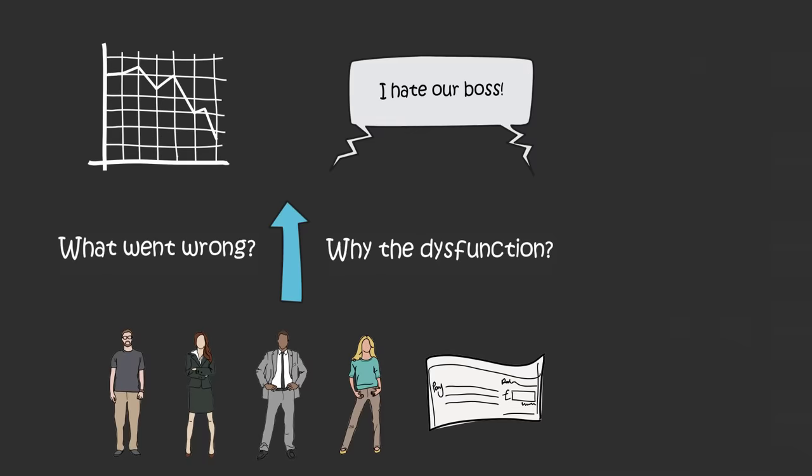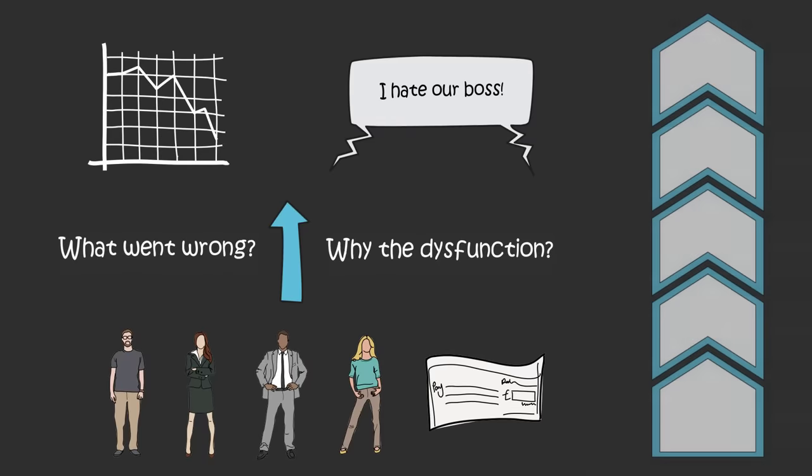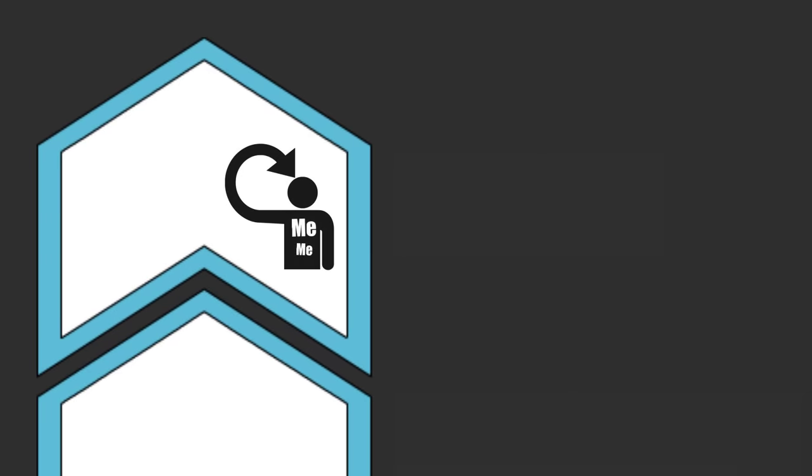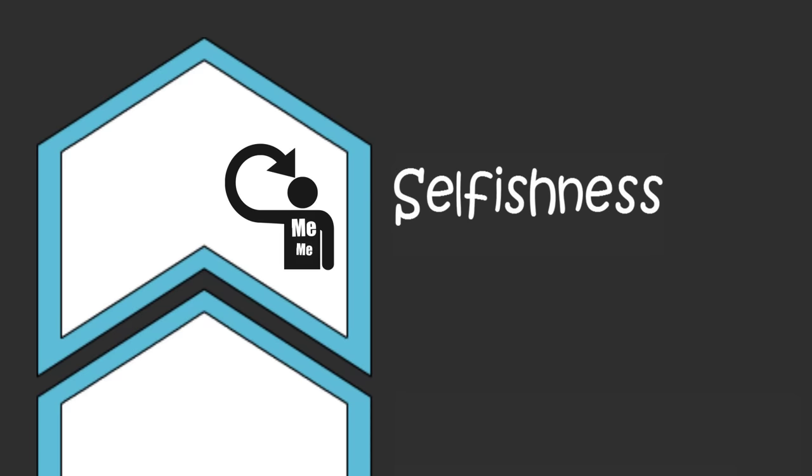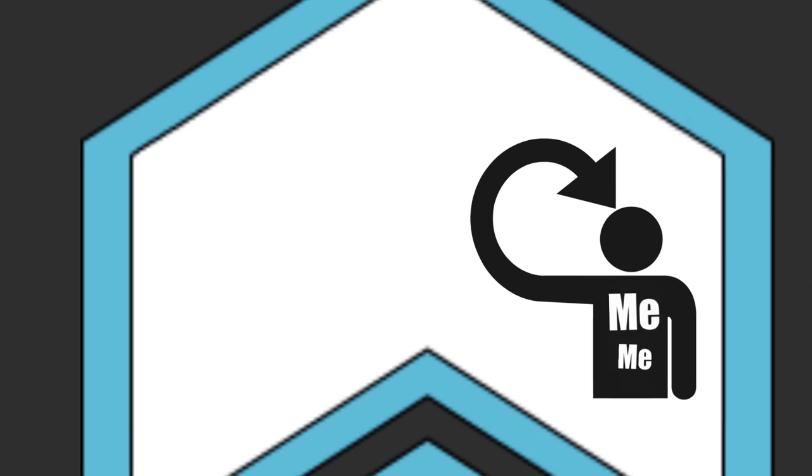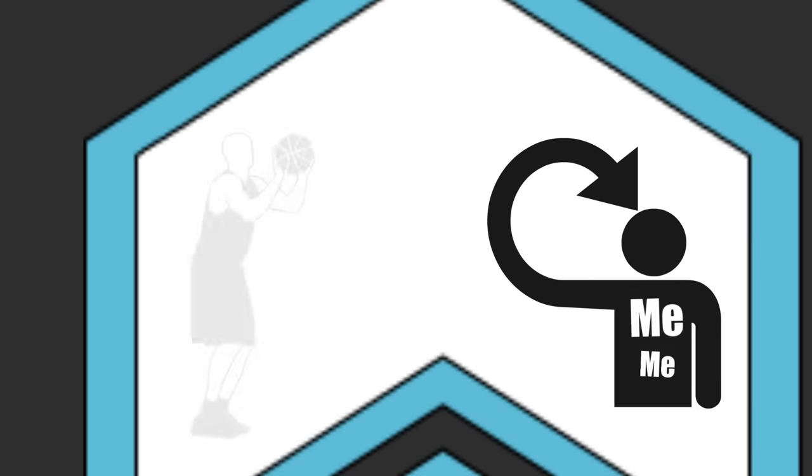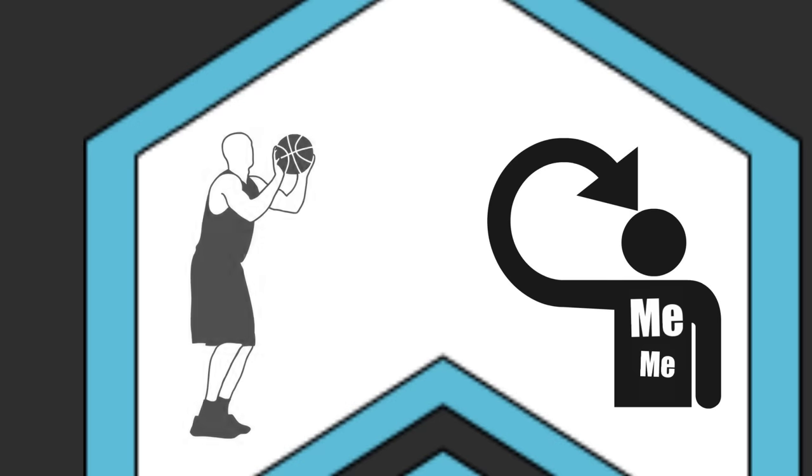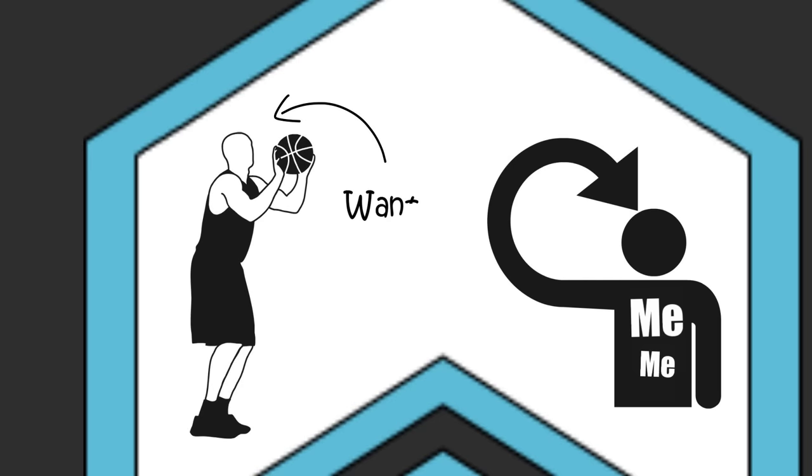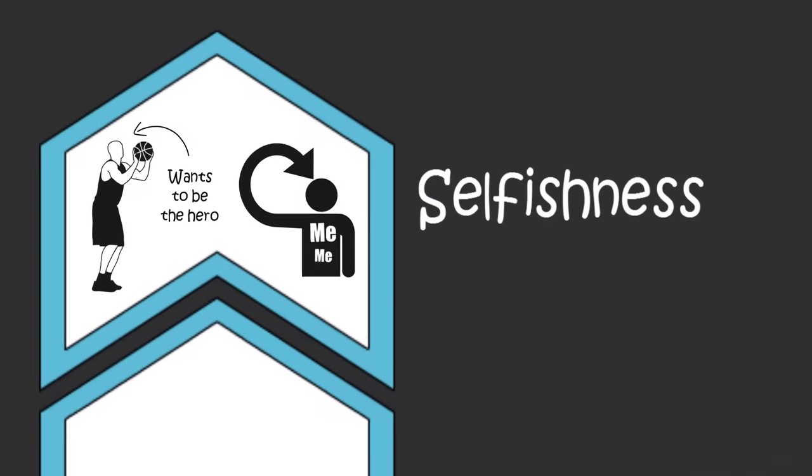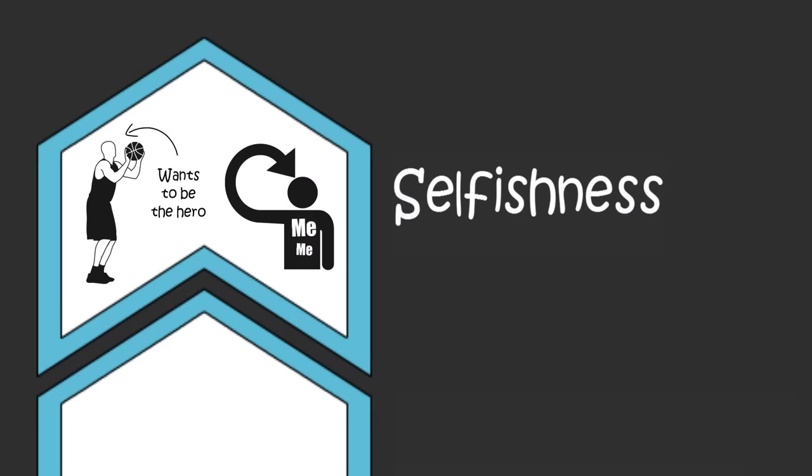Chances are that over the course of the year, your team members, and maybe you, their leader, elevated your individual goals and your egos ahead of the team's goals. If members of your team stopped sharing work because they wanted recognition, like a selfish basketball player who takes the last shot in a game with two defenders on them instead of passing the ball to a wide open player, then your team put the needs of their ego ahead of the team.